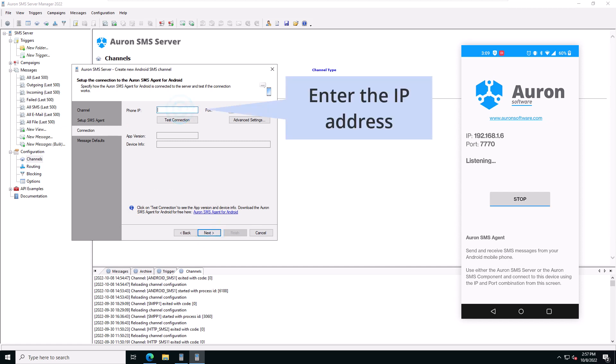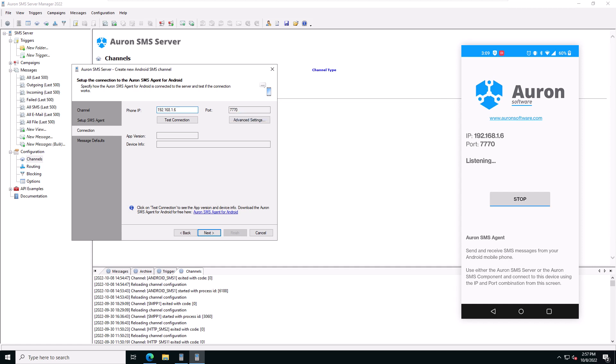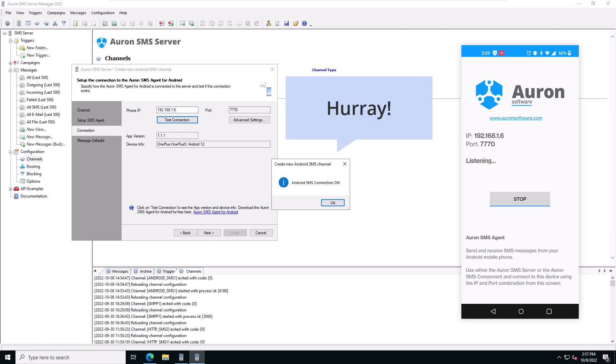Enter the IP address that's shown in the Android SMS agent app on your mobile phone. And click on Test connection to make sure that everything is set up correctly. Everything is set up correctly.